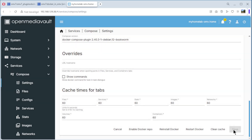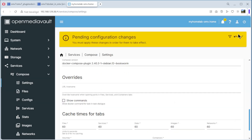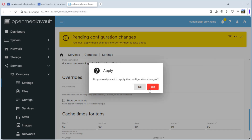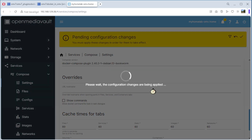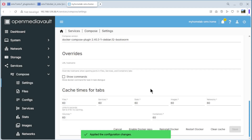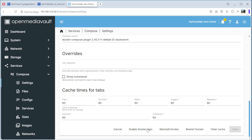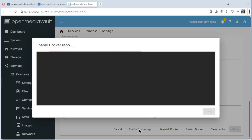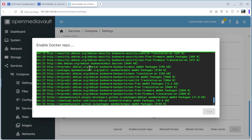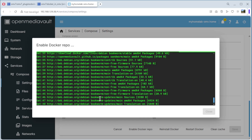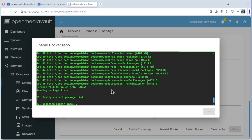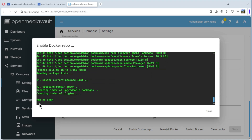Now we can save it and apply — yes. Only one minute. You can see here the option to enable the Docker repo — click on it. Hey voila, Docker is installing! It only takes a minute. Voila — end of line means everything is okay.